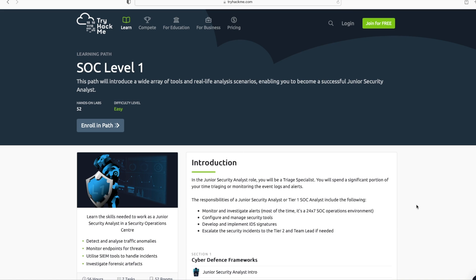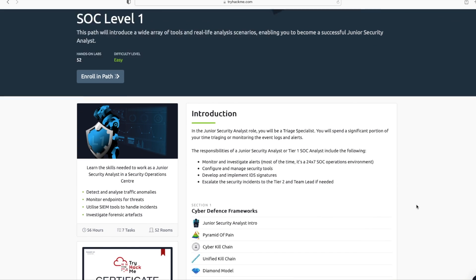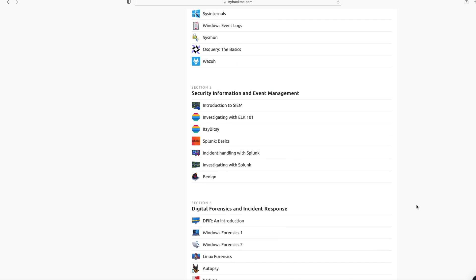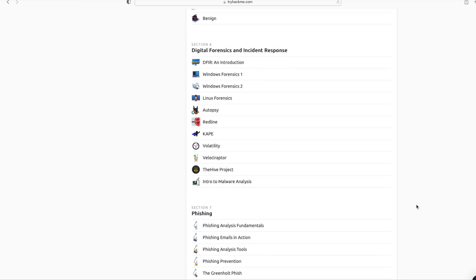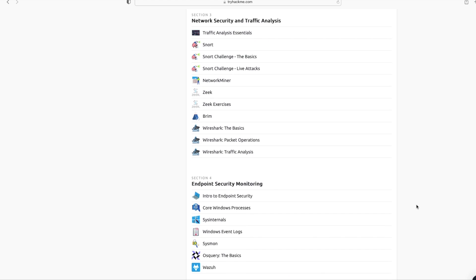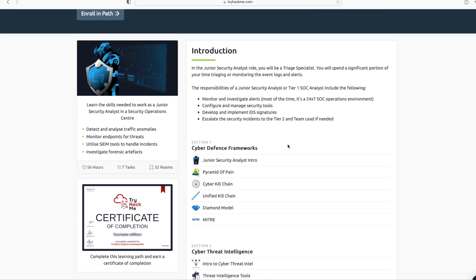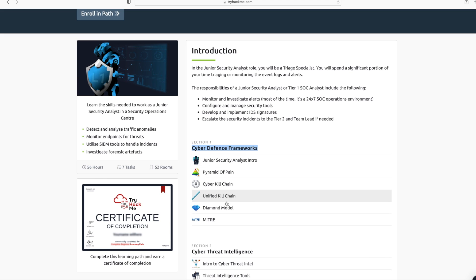On this page, if I scroll down, you can see there are seven sections in this training, starting with Cyber Defense Frameworks. In section one, you will learn about MITRE ATT&CK framework, Cyber Kill Chain, and many more.